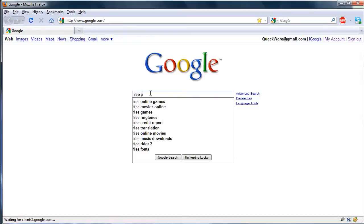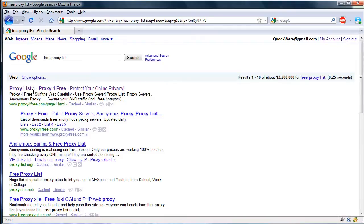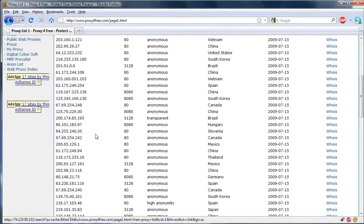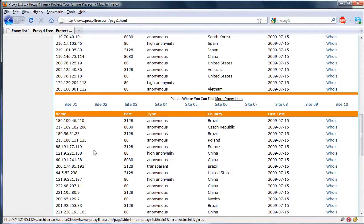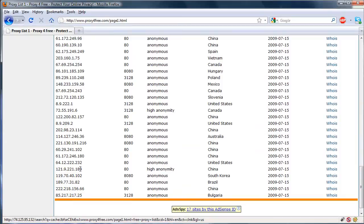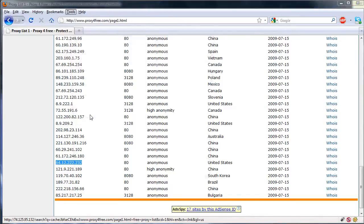I like to find one in the United States. Scroll down to see if we can find a good one. Let's use this one. So we'll go ahead and copy this IP and go to Tools.